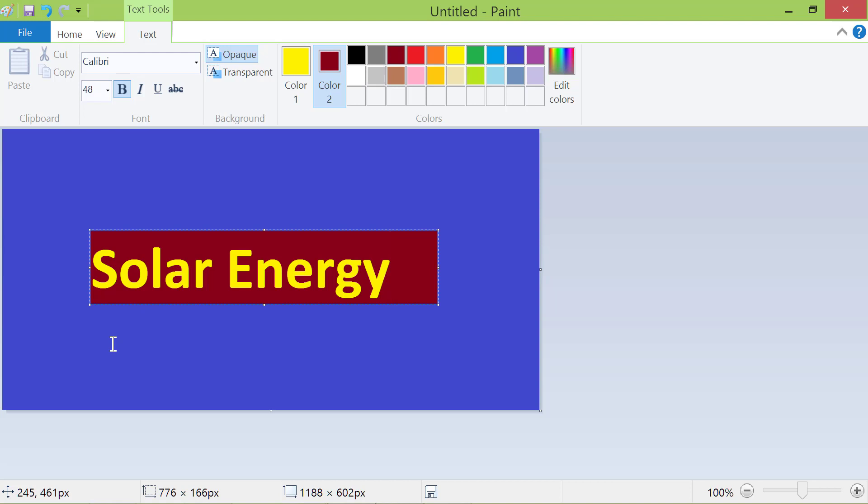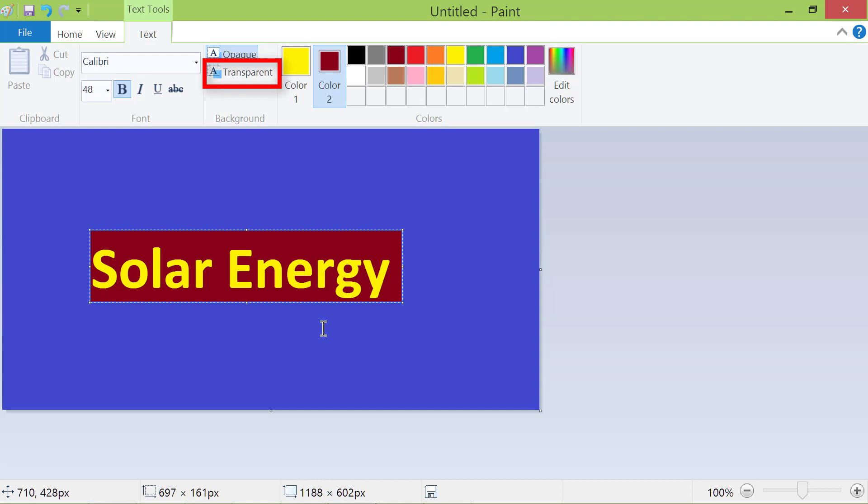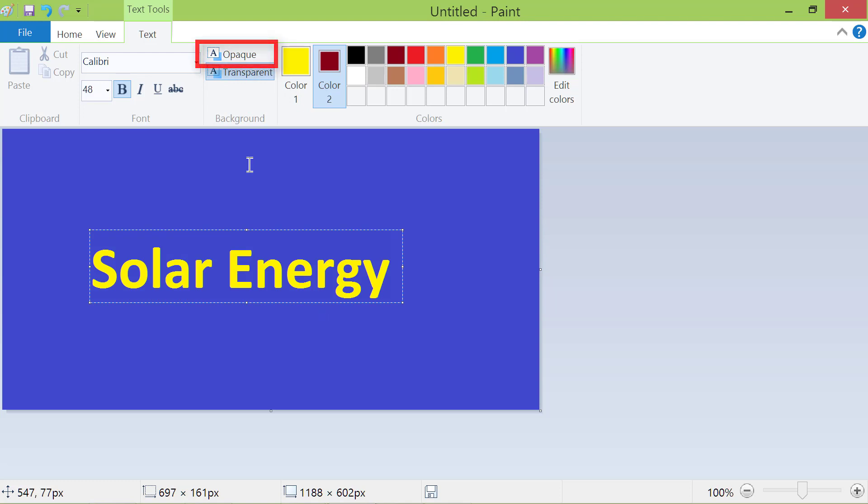Don't click outside the text box yet. I will show you another feature of Paint. You can make this text opaque or transparent. Click transparent to make the color or content underneath the text visible. Click opaque to make the text opaque again.